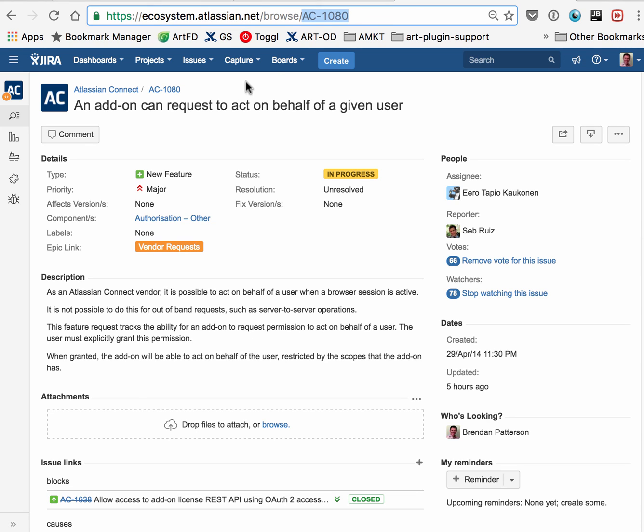Please vote for AC-1080 on ecosystem.atlassian.net—you might have to create an account. Thanks so much.